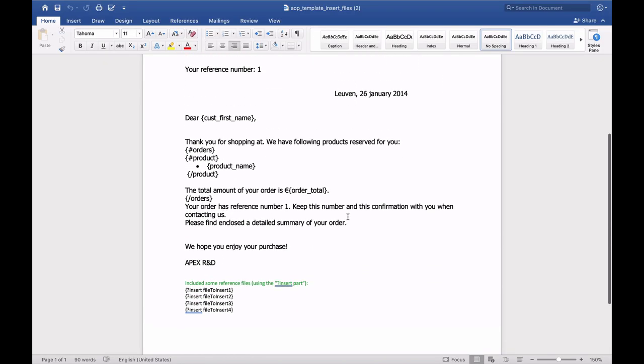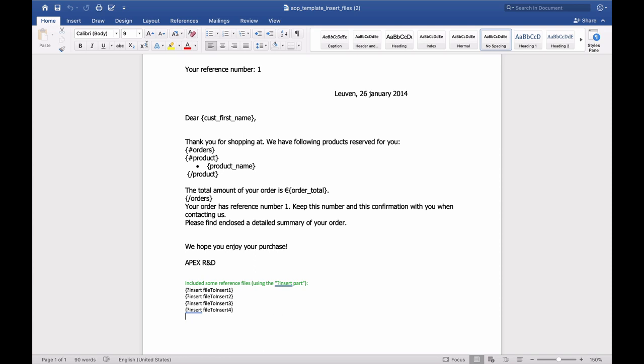So if we take a look at our template, you can see that we want to include our files at the end of a letter. So we've got some different tags. The question mark insert portion of the tags tells AOP to insert the actual file attachment. And then you're just referencing the file to insert one tag that you used as the alias in your query.